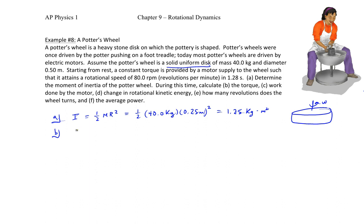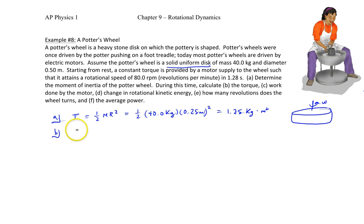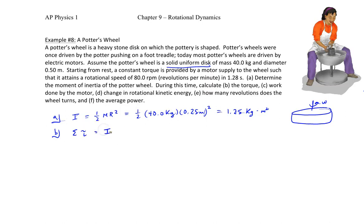Initially you might think to use torque equals R times F times sine theta, but no force is given, so that won't work. Instead, we use the rotational version of Newton's second law: the sum of the torques equals I times alpha, where I is the rotational inertia and alpha is the angular acceleration. We already know I from part A, so we just need to find alpha.